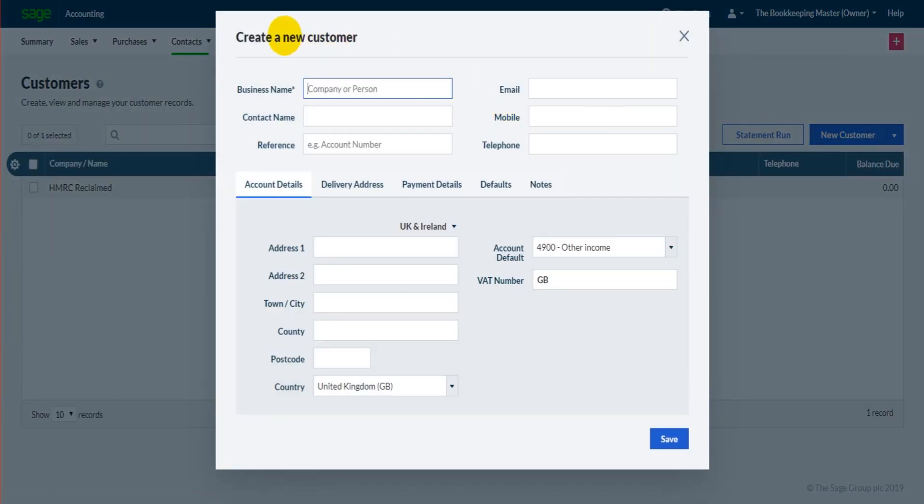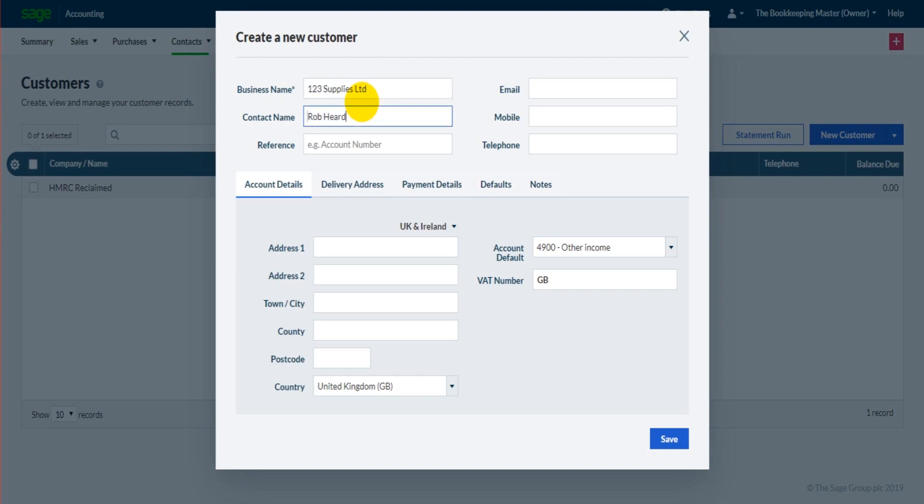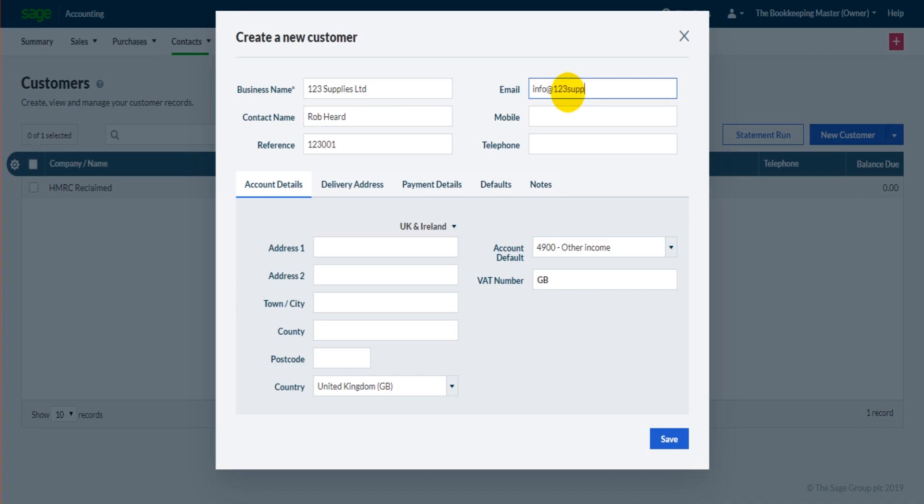We then have the create a new customer record appear. Let's put in their business name - let's say they're called 123 Supplies Ltd. The contact name, let's say that's Rob Heard. The account number reference, let's do 123001. Their email address, let's do info@123supplies. I'm totally making this up - this is purely an example. Mobile number, telephone number.